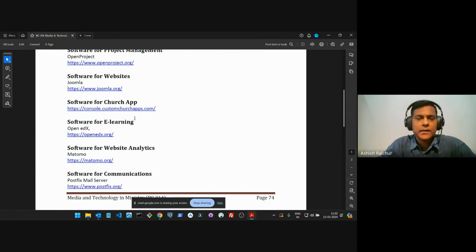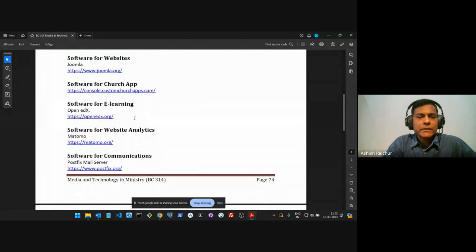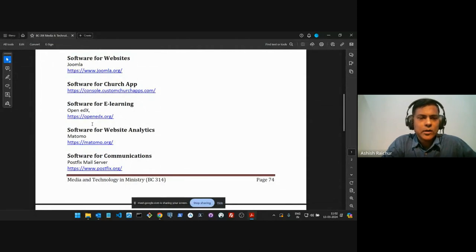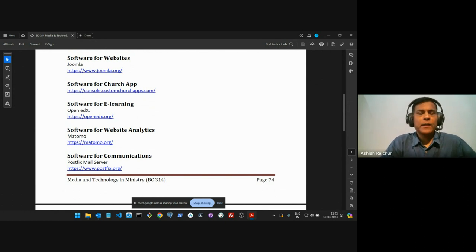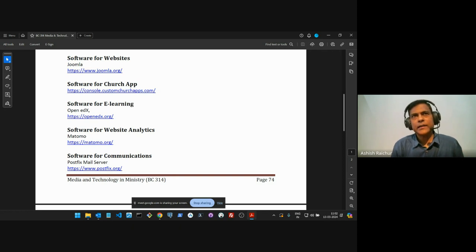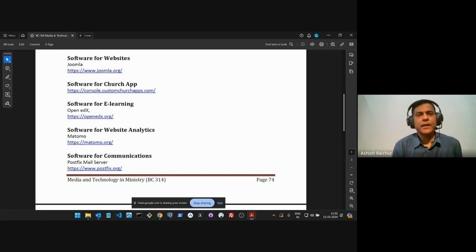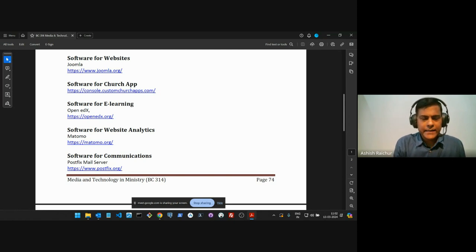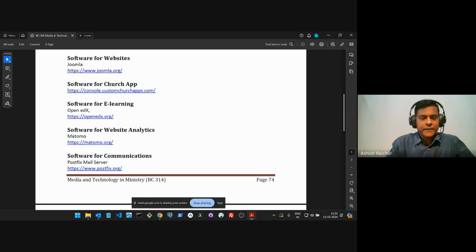We are building it ourselves. For our e-learning, we are using an open source product called Open edX. Some of you are already familiar with this. Before the pandemic, we had explored some e-learning portals — we were thinking, why don't we set up an e-learning platform? We looked at an open source product called Moodle and then also Open edX, and we were just playing around with it, testing it before the pandemic.